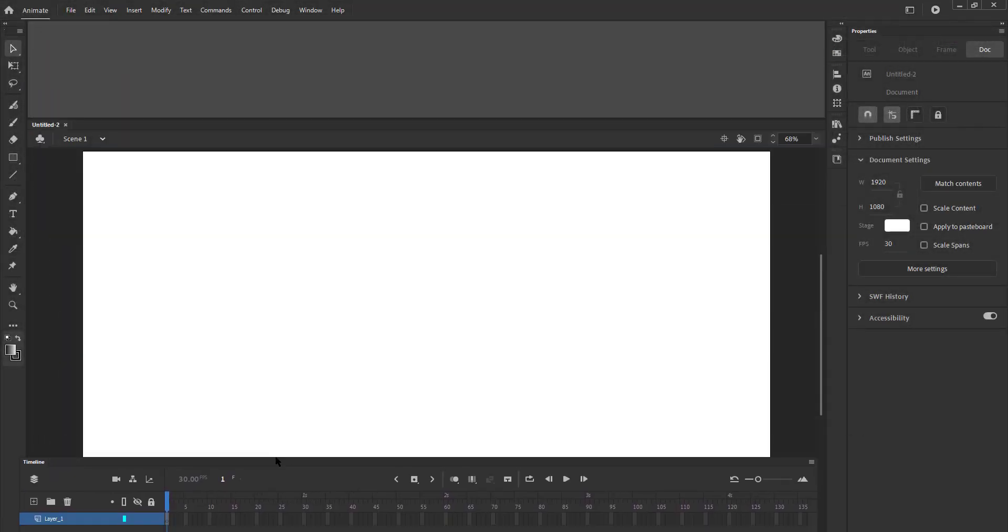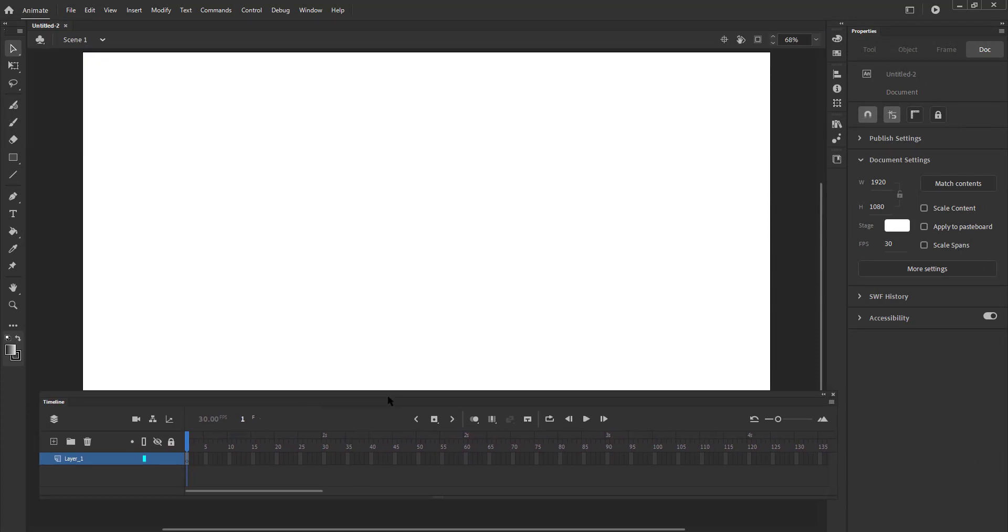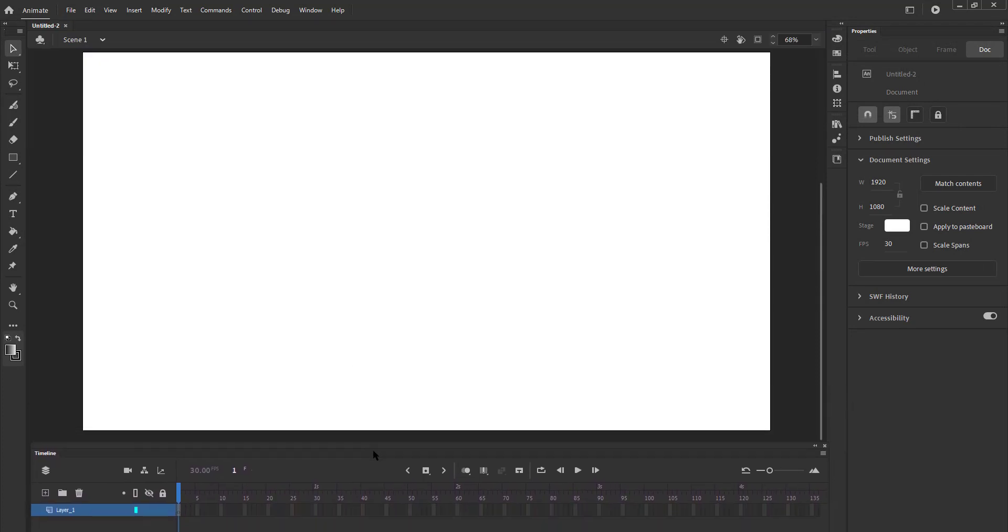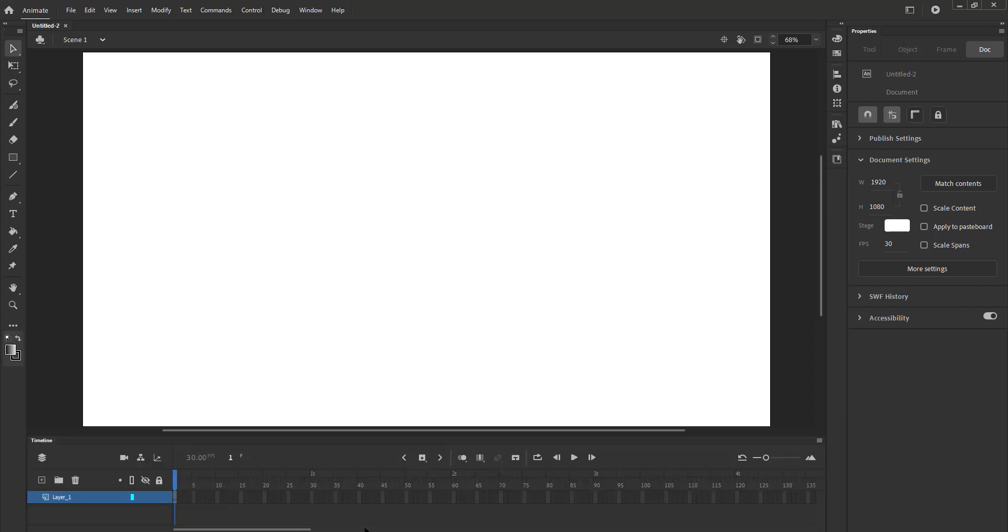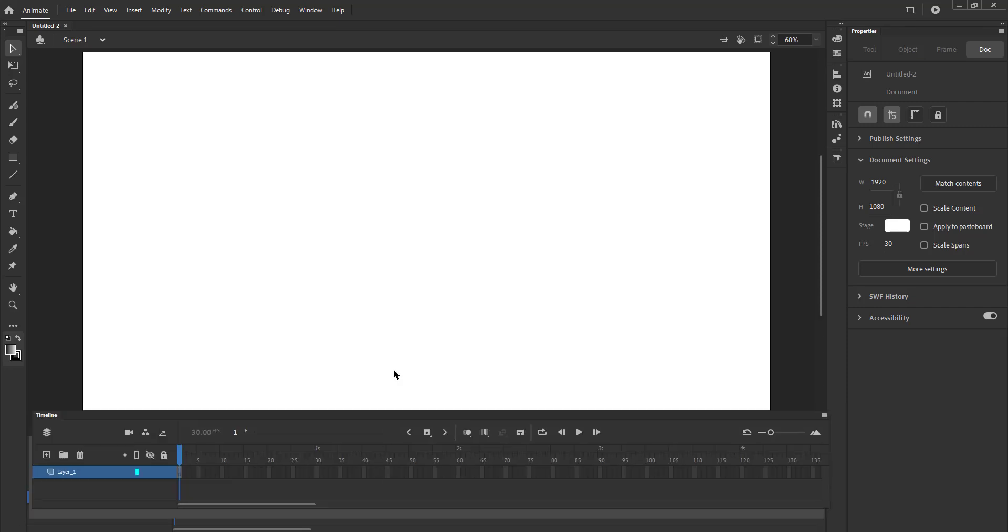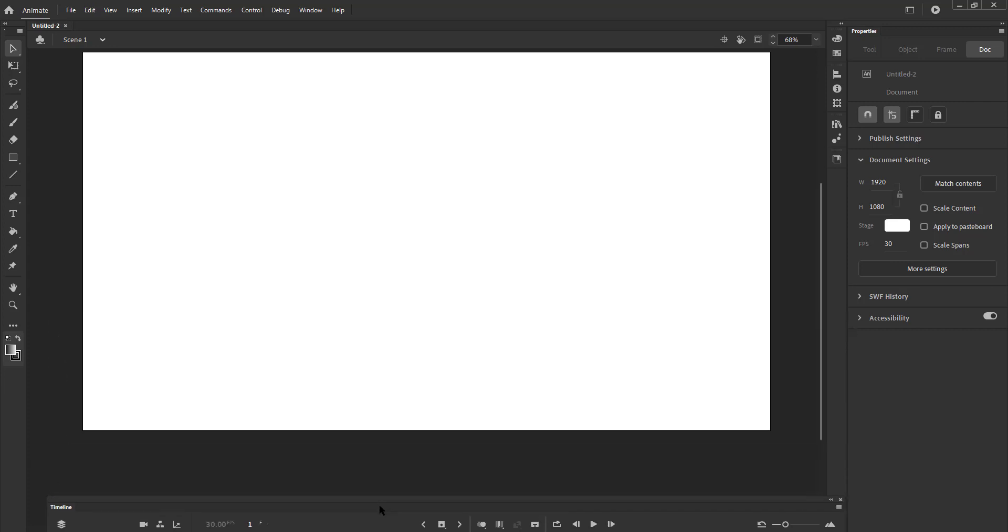The next thing we are going to look at is customizing our workspace. If you are not comfortable with any of the preset workspace layouts and want to create your own, you can do that too. Please keep up with the video and you will notice how you can customize your workspace.